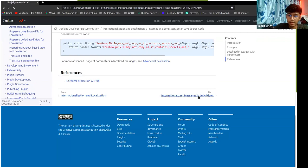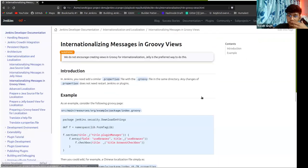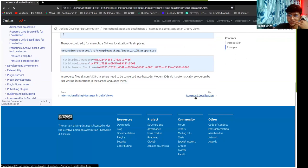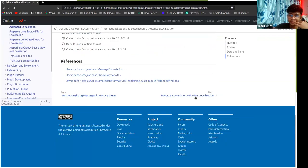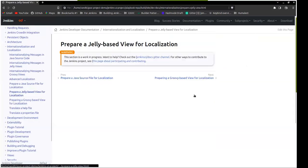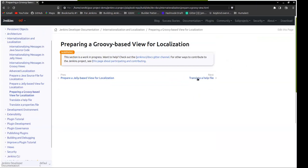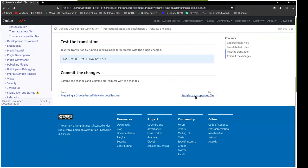We have the 'next page' and 'previous' navigation that we already have on jenkins.io at the bottom. Can we make it appear at the top as well?